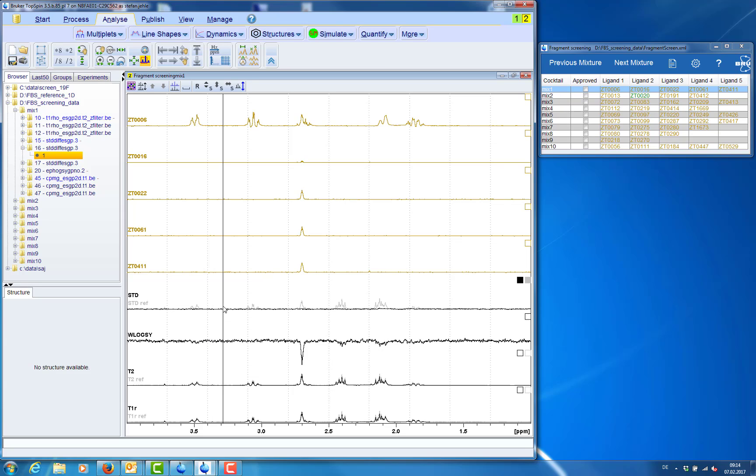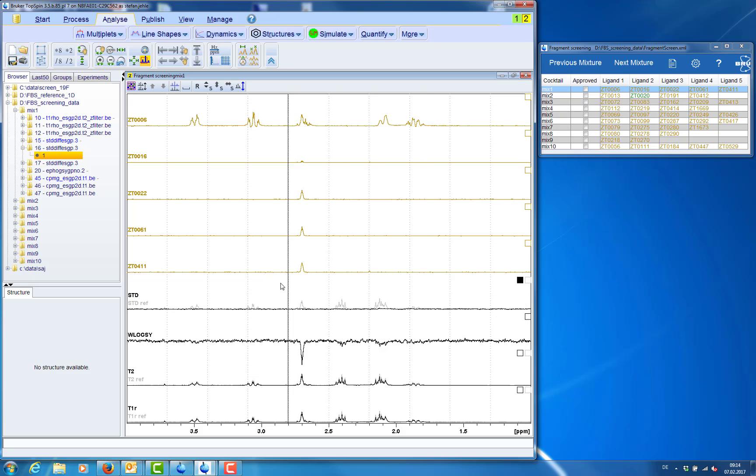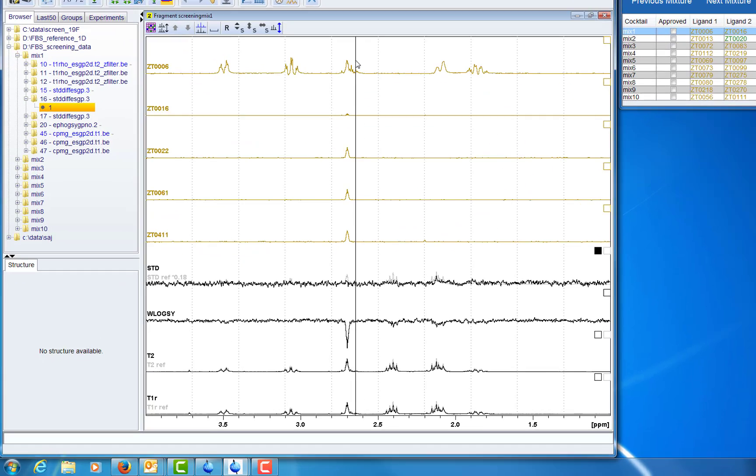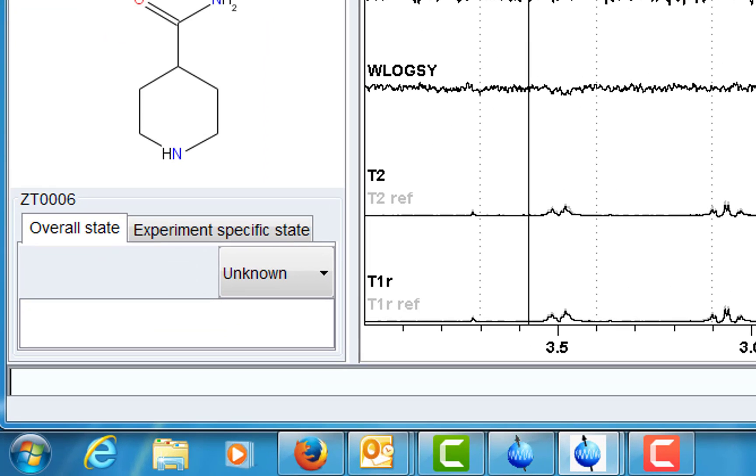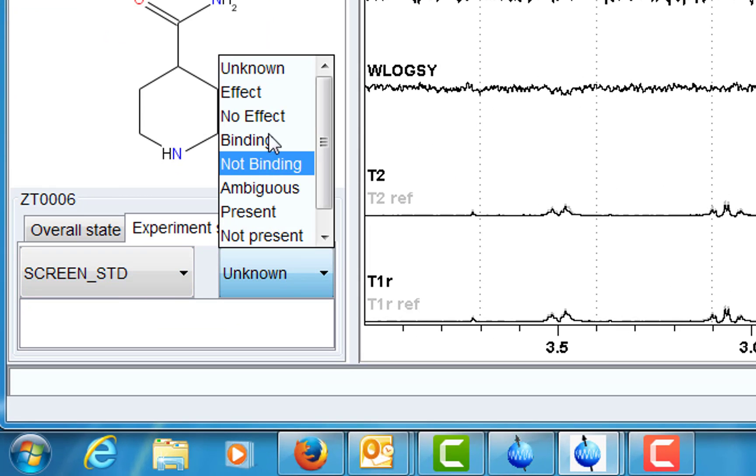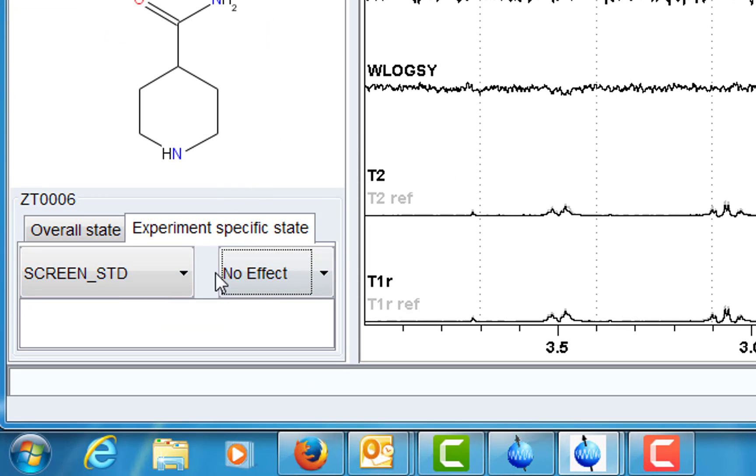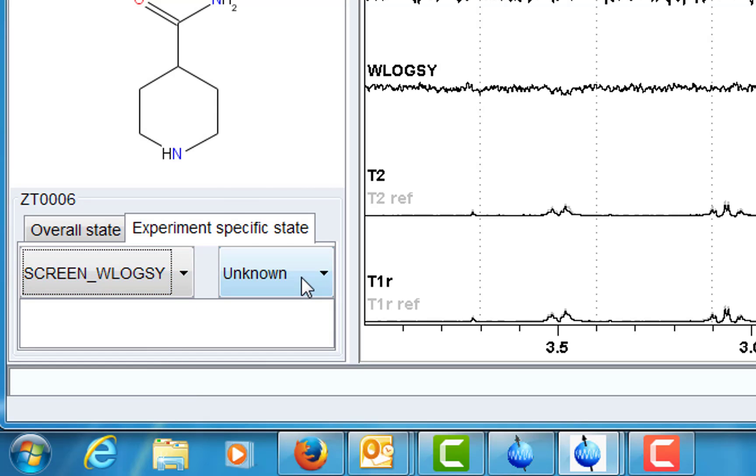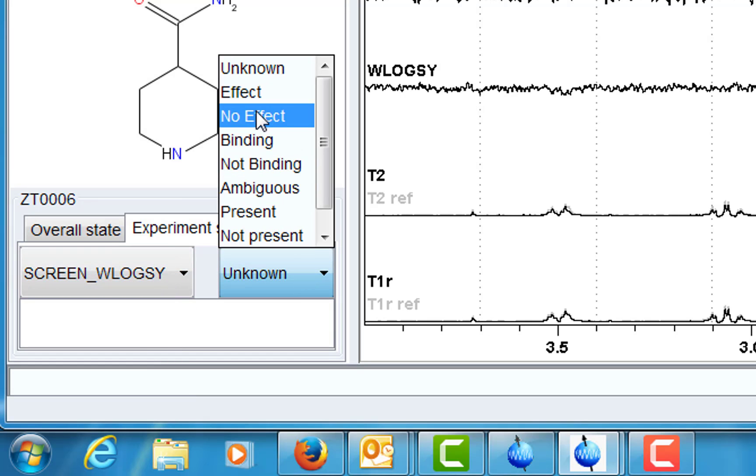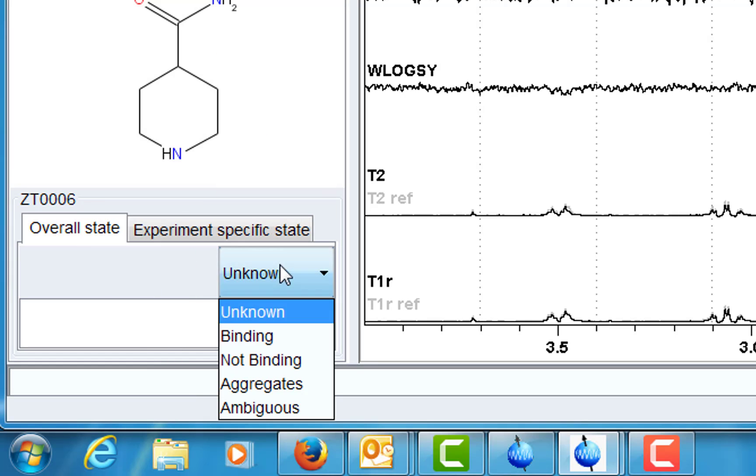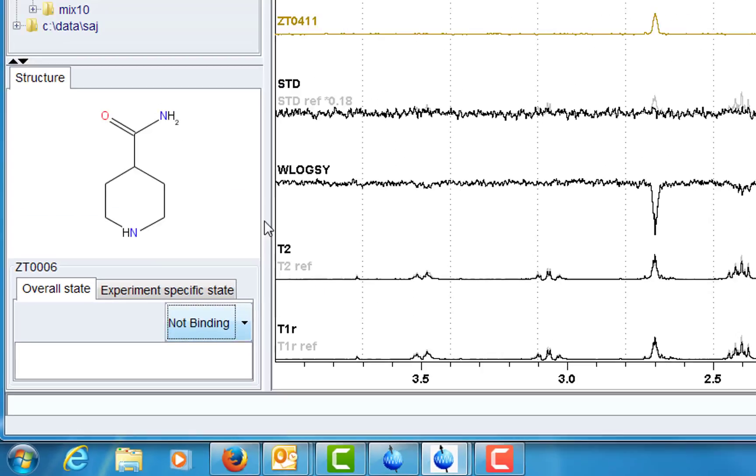But we can't really see any effect for this ligand there. So we make an annotation. And here the annotation would be no effect in STD. And there would be no effect in water LOXY. And the overall status would be not binding.